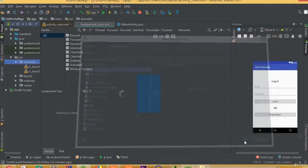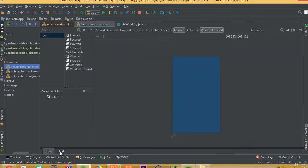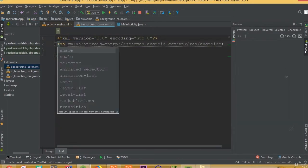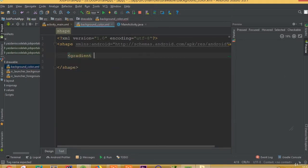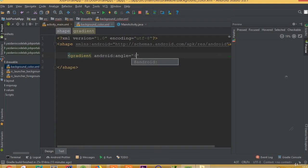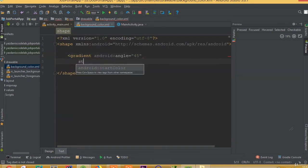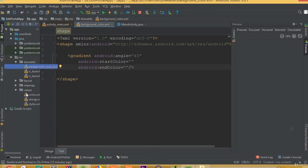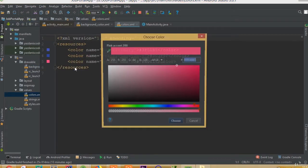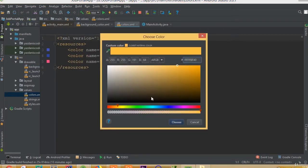Choose background color and change the selector from selected to shape. We need to select gradient, set the angle to 45 degrees, and choose a start color and end color. Now we need to copy a color code — we can choose this color.